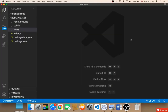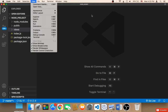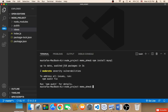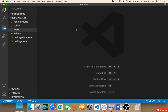Now we need to install MySQL. Open the terminal in Visual Studio Code — click View, then Terminal — and type 'npm install mysql', then hit Enter. This will start installing MySQL. Once it says 'up to date' or similar, MySQL is installed and we can start using it.